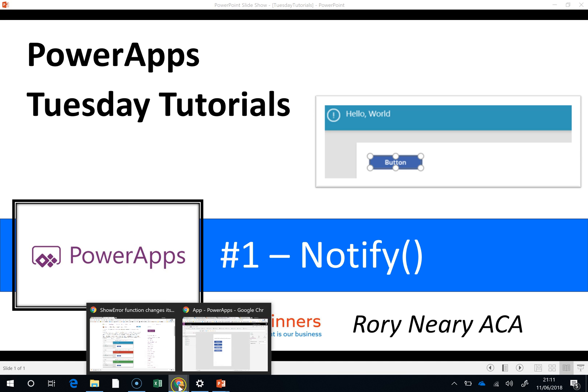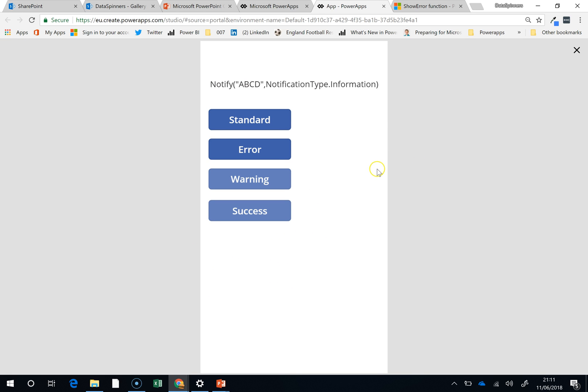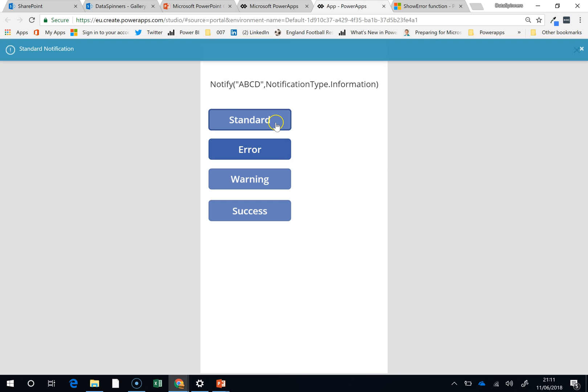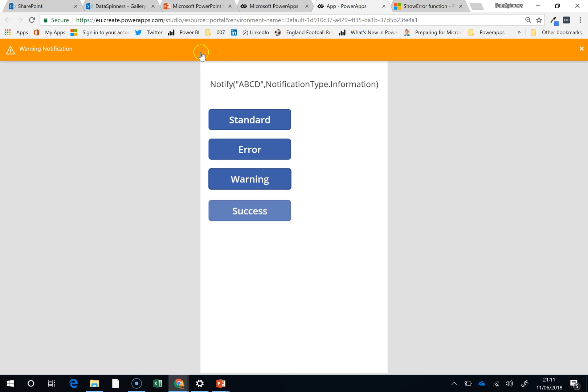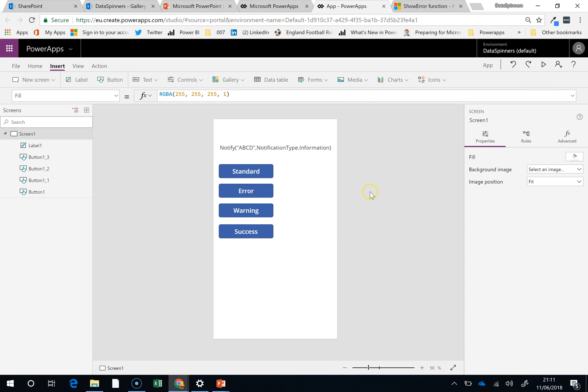So if I jump onto this app that I've put together and move it into PlayMode, we'll see how it actually performs. Here's a standard one, you get this blue screen. The errors come up with red, warning comes up with amber. Now success, I have not actually done that yet because I wanted to show it in this video.